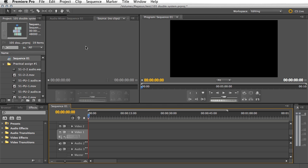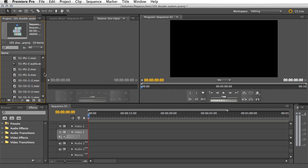Hello and welcome to this tutorial. We're going to look at syncing audio in Premiere. This is for double system audio — you've shot your video, it's looking good, but you've recorded the audio on a separate recorder and now you need to sync them up. First of all, let's look at the clip we're going to use.